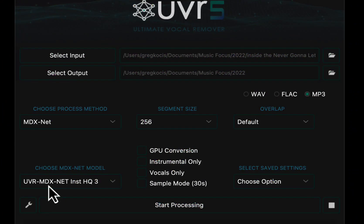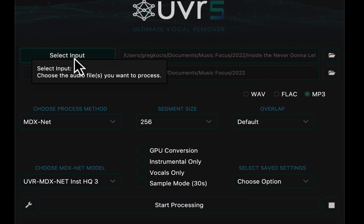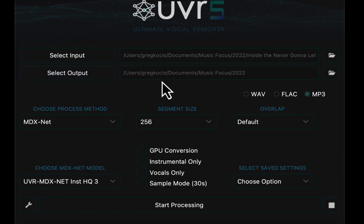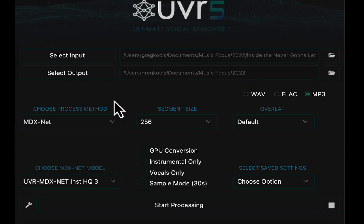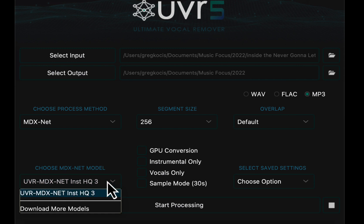All right, so then you just go to the program here. It's very simple to use. You select your input, the track that you want, select where you want it to go, what folder you want it to go into, and then you choose your process method. This one was already selected. I don't know, there's all kinds of other modes here. I kept it simple and just did some of the default stuff. You could do WAV, you could do FLAC, you could do MP3, and you choose a model here. I guess you could download more models, but I just left the one that was here.